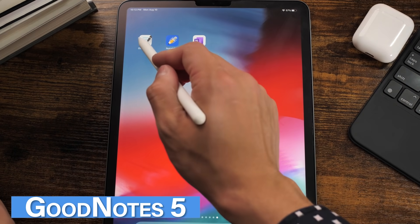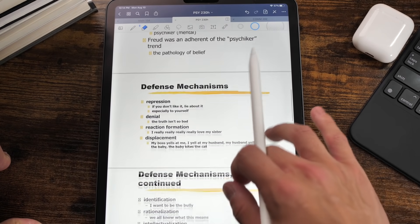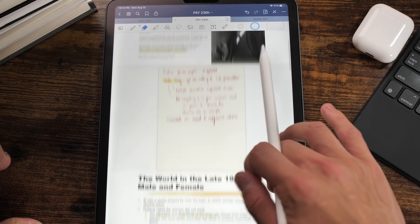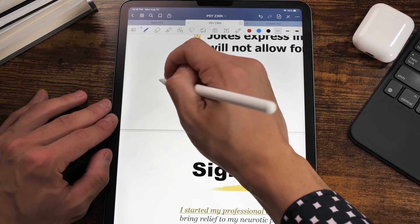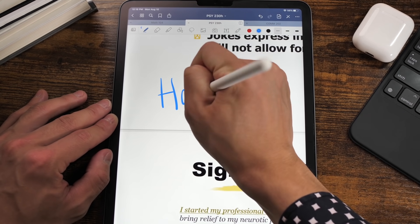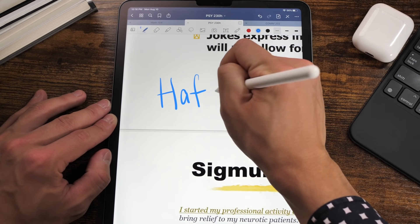GoodNotes 5 has a very simple UI. It's very intuitive — you jump straight into it. I imported the PDF lecture; it was easy to do, and then I just started writing right away. One deceptively simple yet useful feature that stood out to me was the auto-deselect feature on the eraser. Let's say you're writing my name — my name is Ha-Fu — but you misspell it and write Ha-Fa.